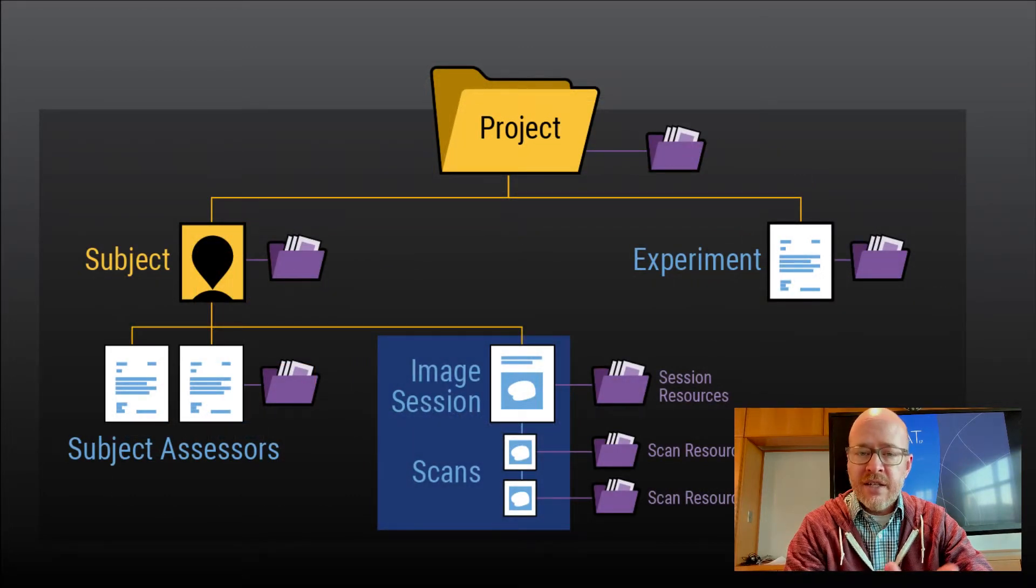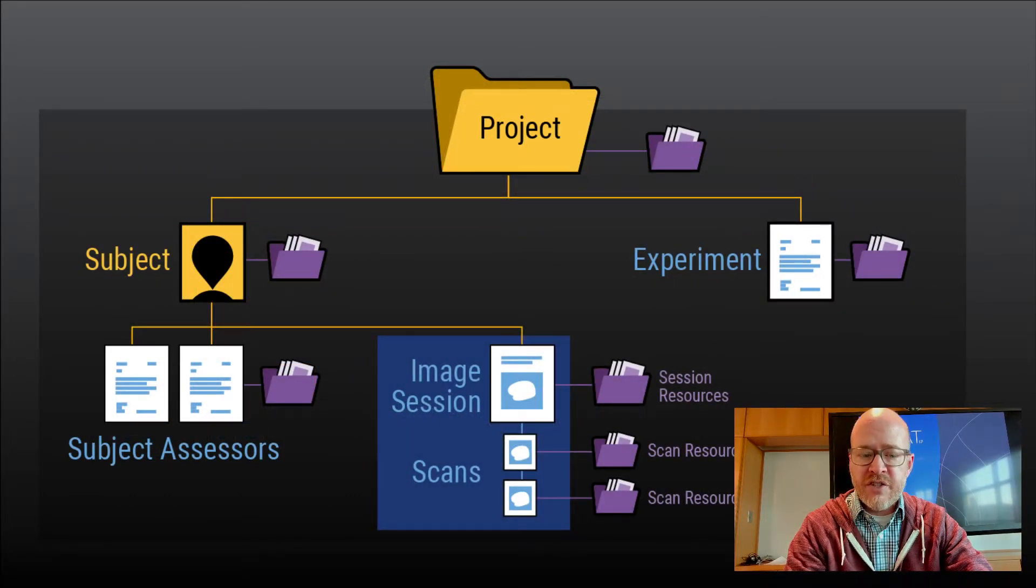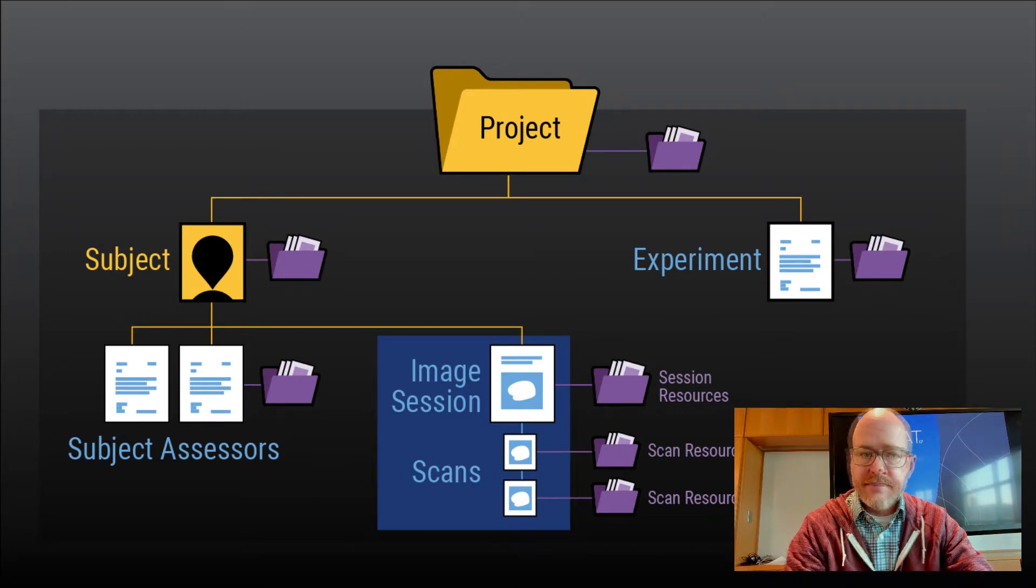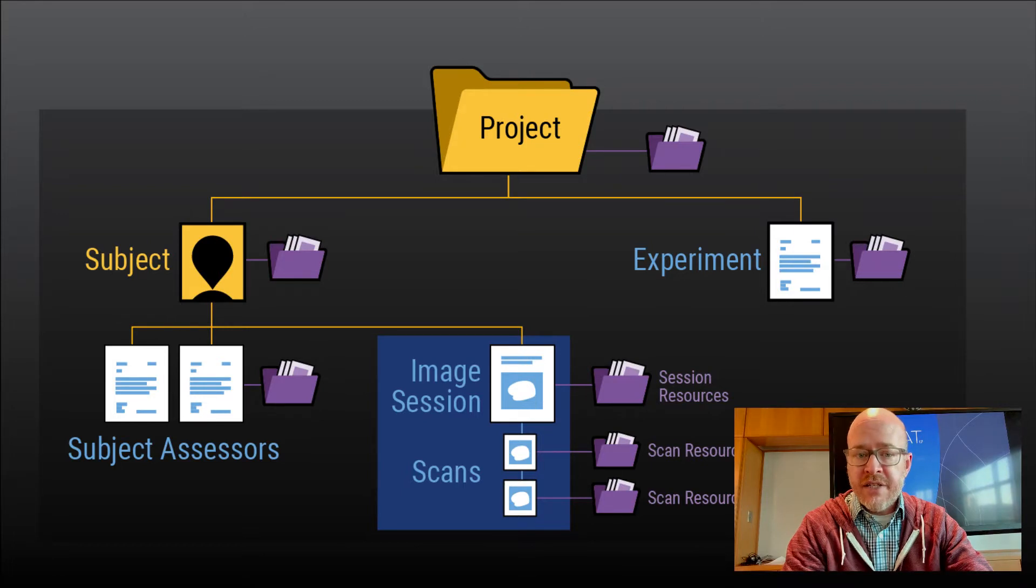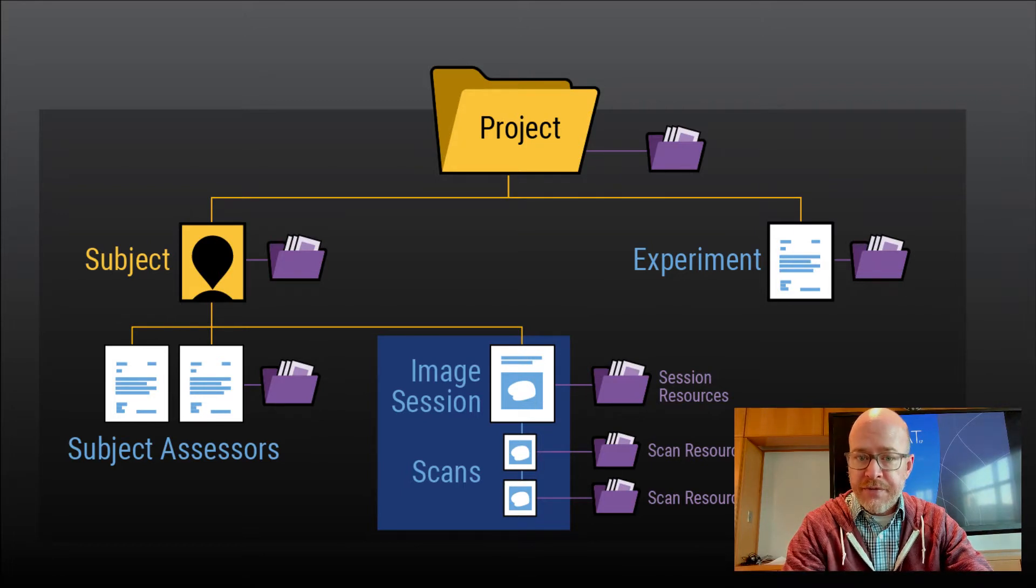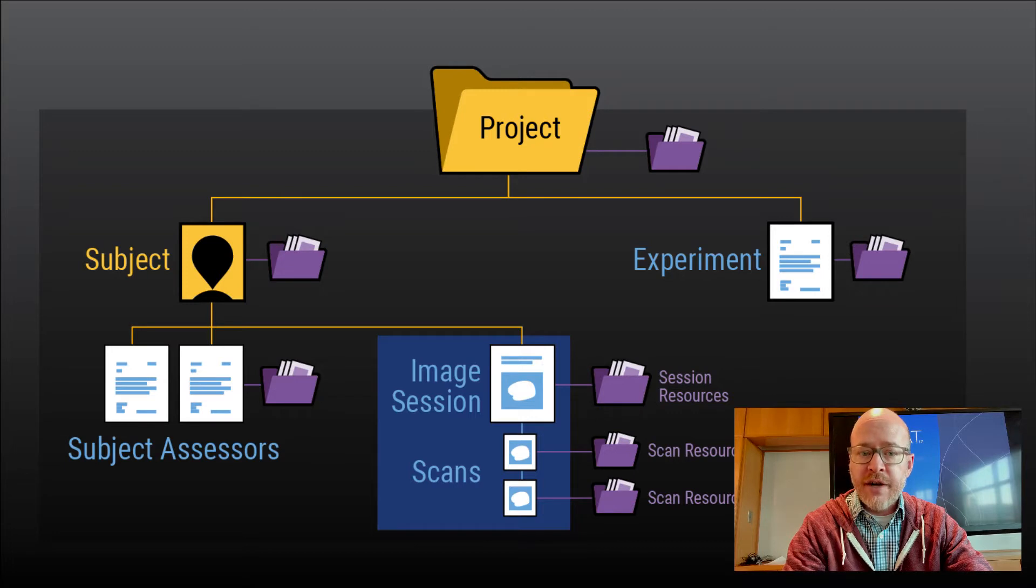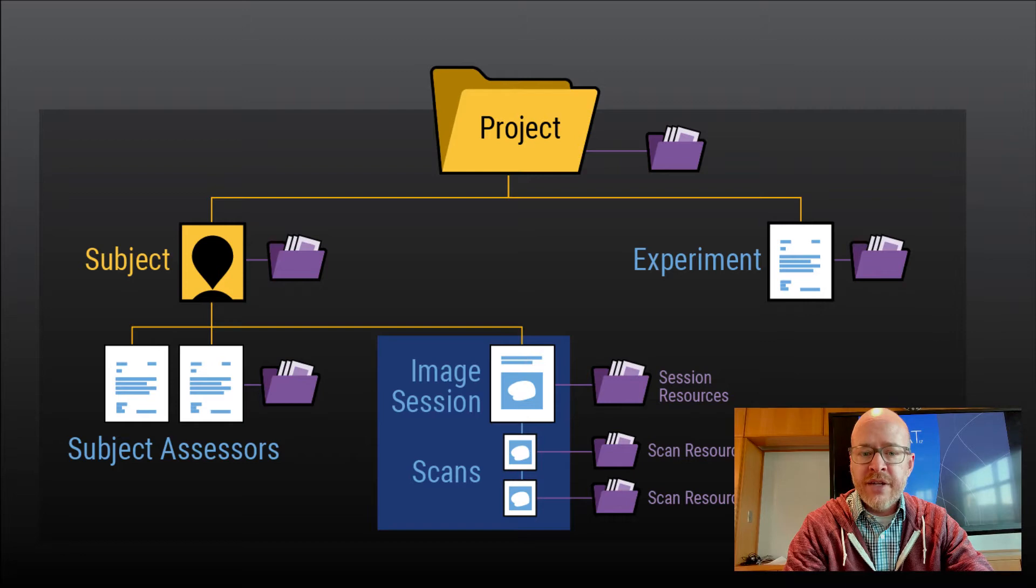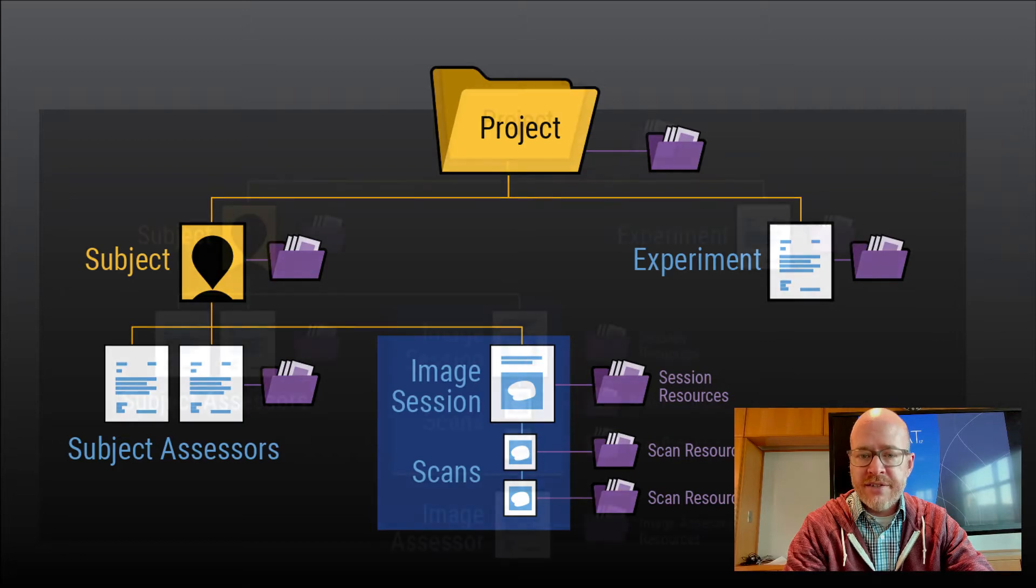An image session is defined as a type of experiment that combines scan files with other indexed metadata. Scans are not unique experiments under themselves and thus are not searchable, but they can have resource files. This is how DICOM files are stored and associated with your indexed image session.